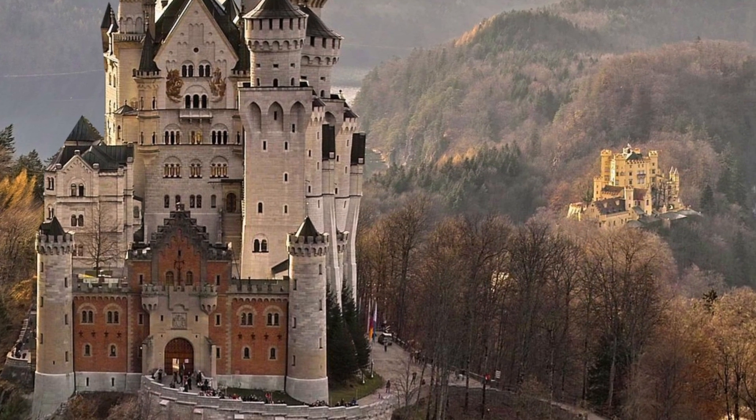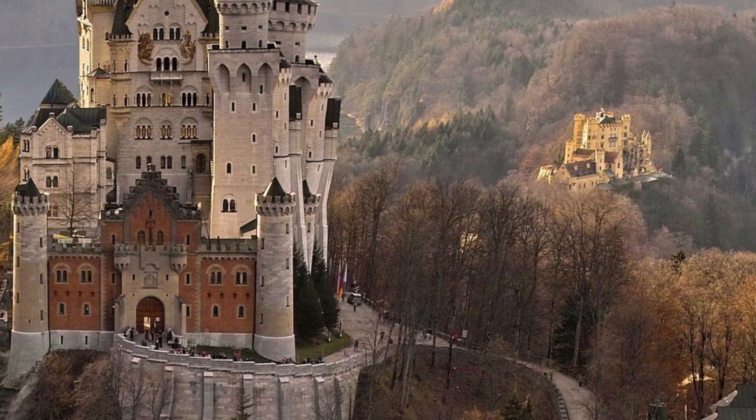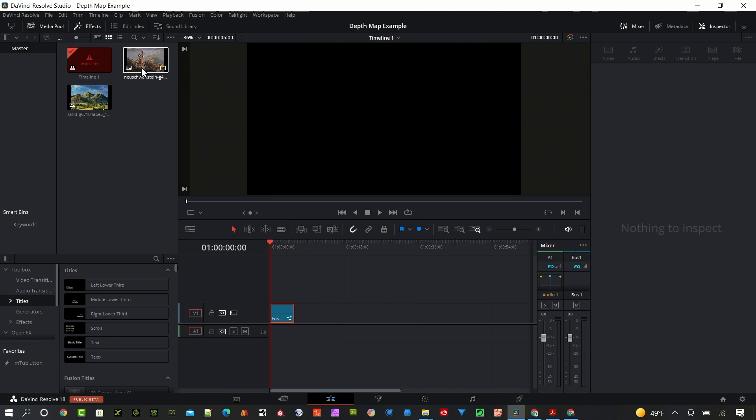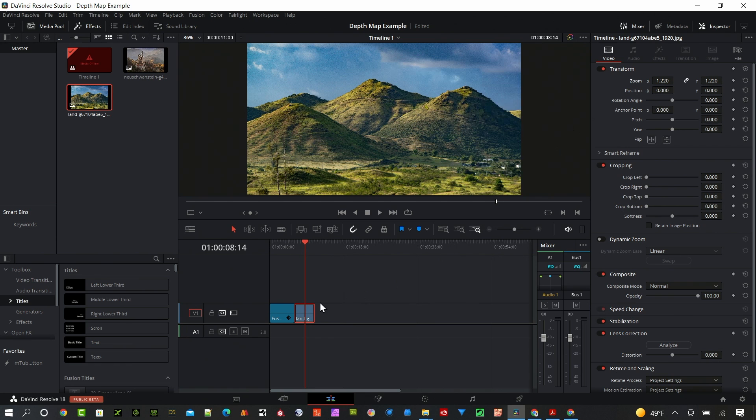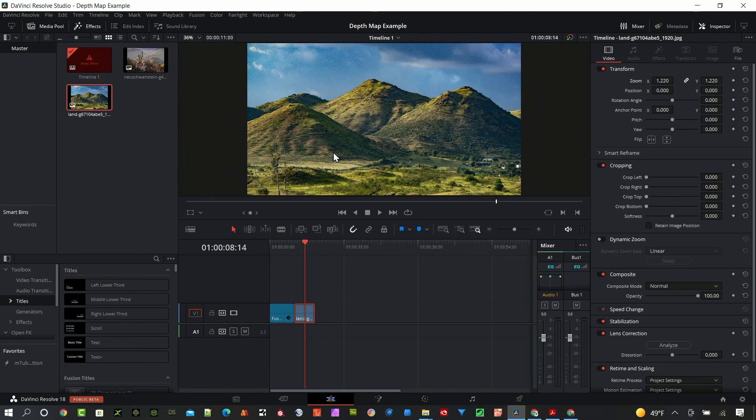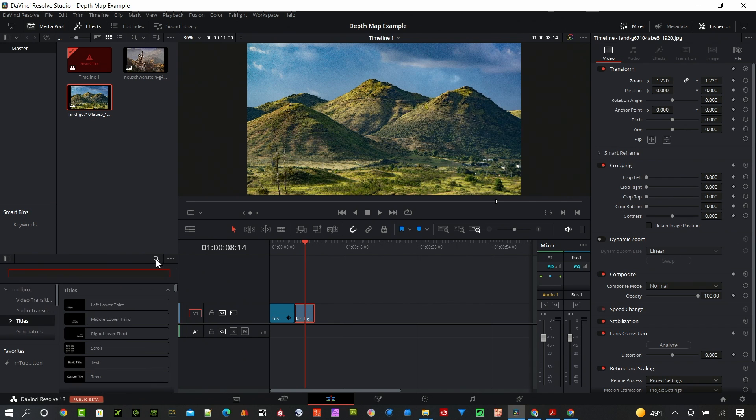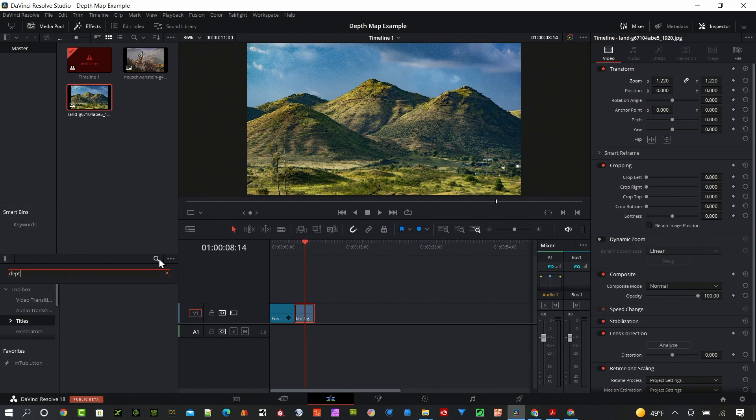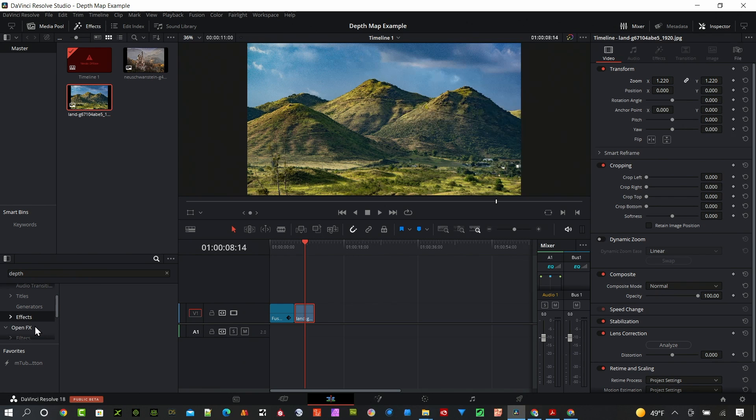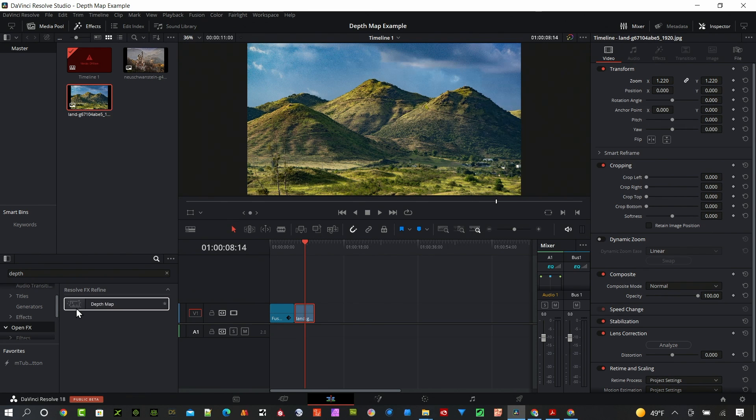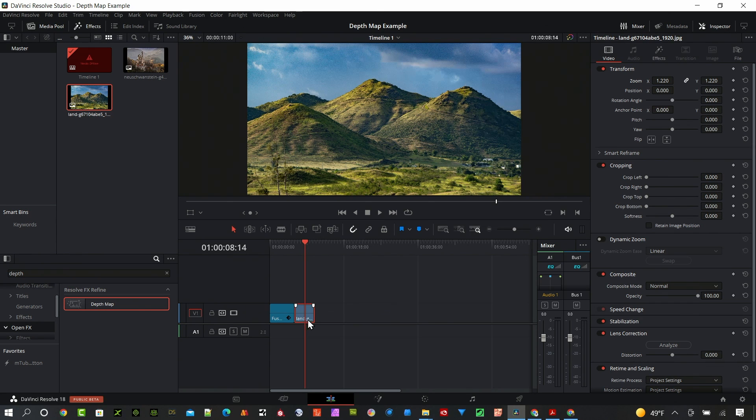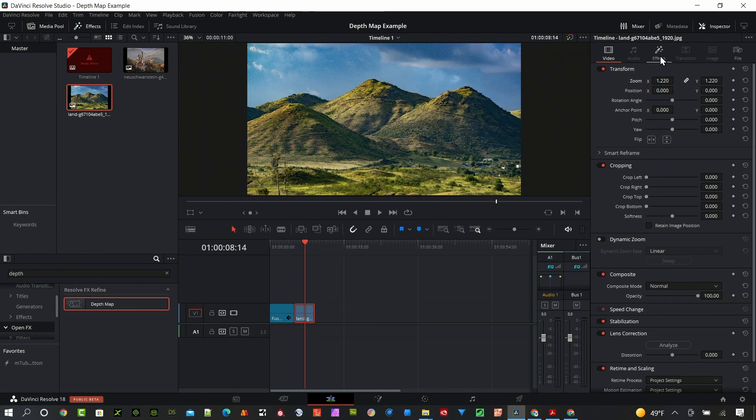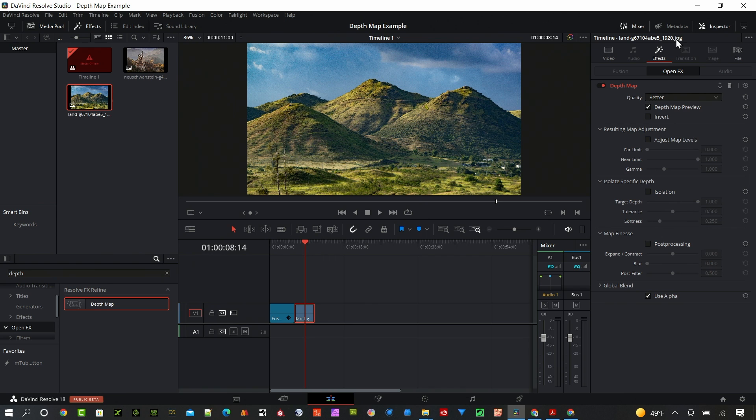So let's jump right in. I have an image, it's just a landscape, and I'll zoom that up just a little bit to fill in the full screen. If I search up here for depth, and I need to be on the Open Effects here, you can see there's this depth map.